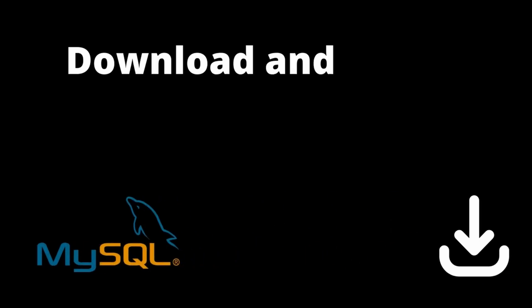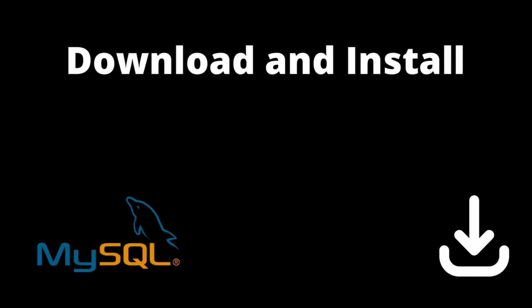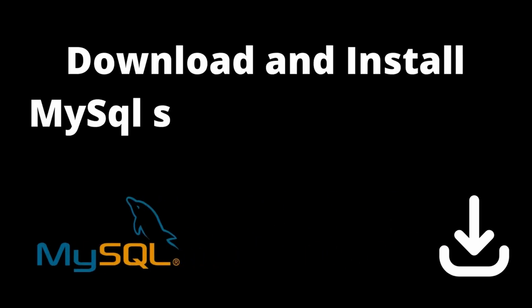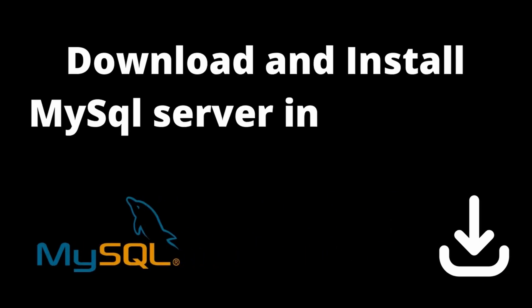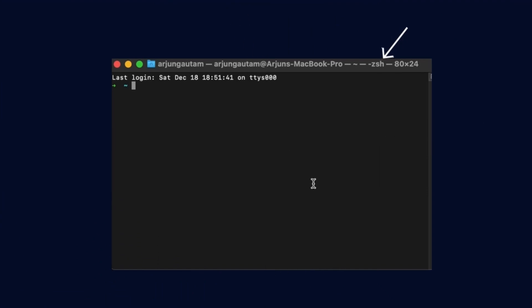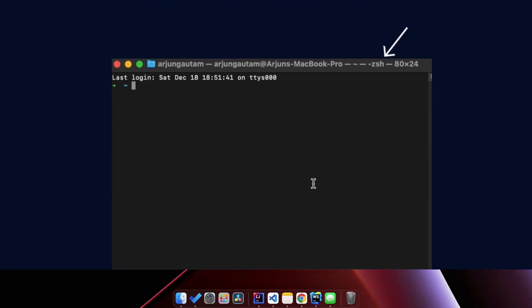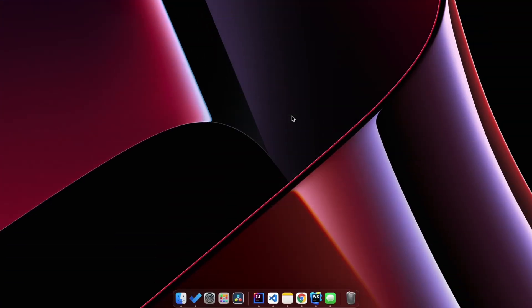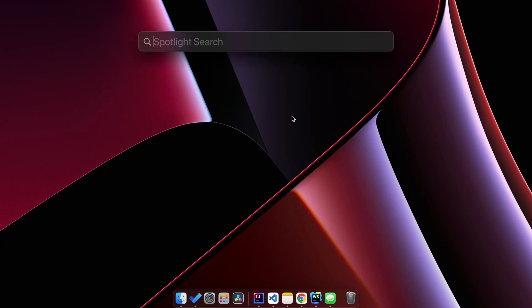Welcome back to another video. In this video I'm going to show you how you can download and install MySQL server on your MacBook M1 if you are using the Z shell as your default shell. To check which shell you are using as your default shell, you can just open the terminal.